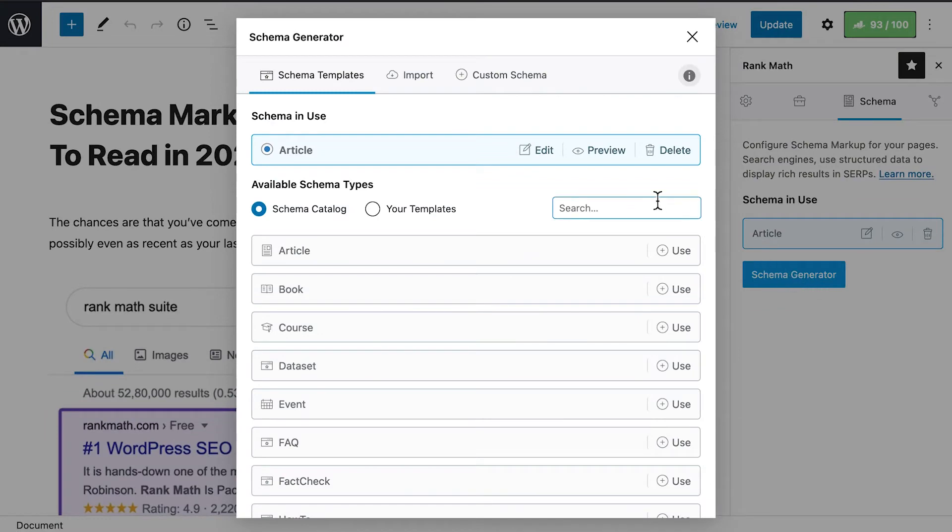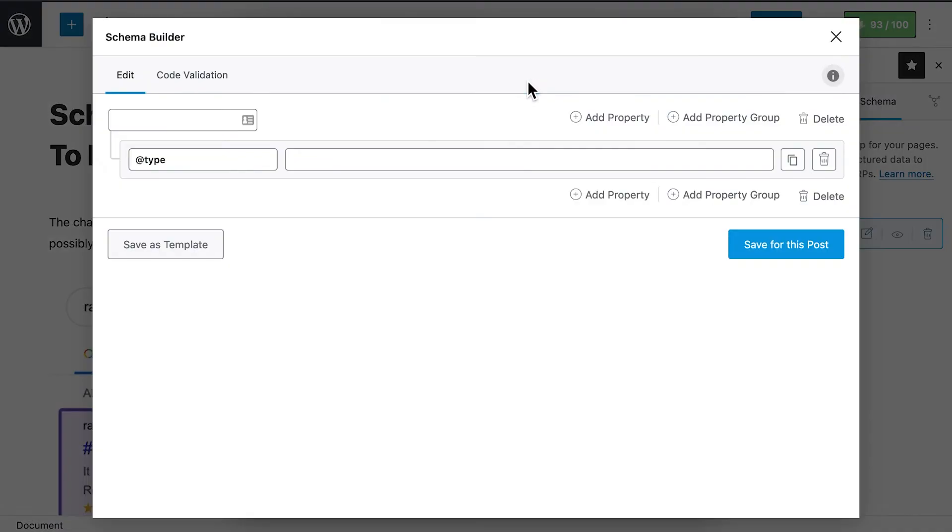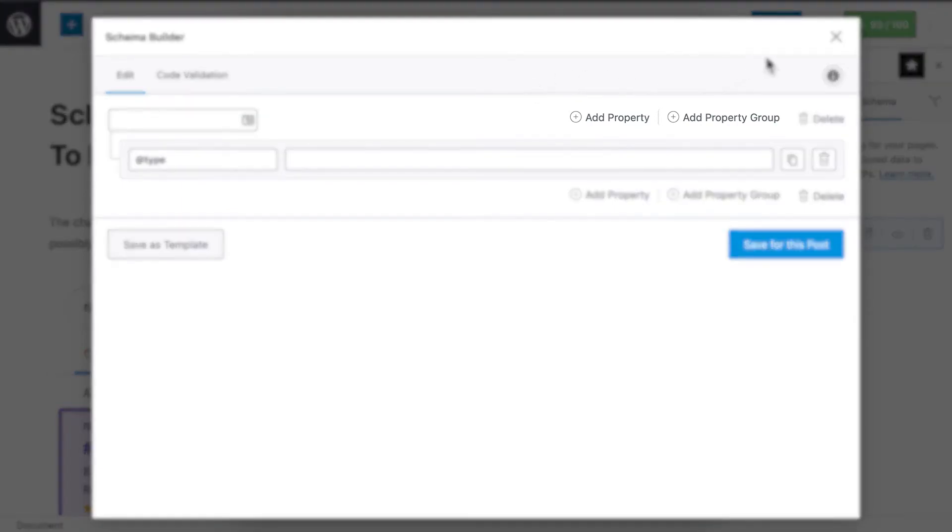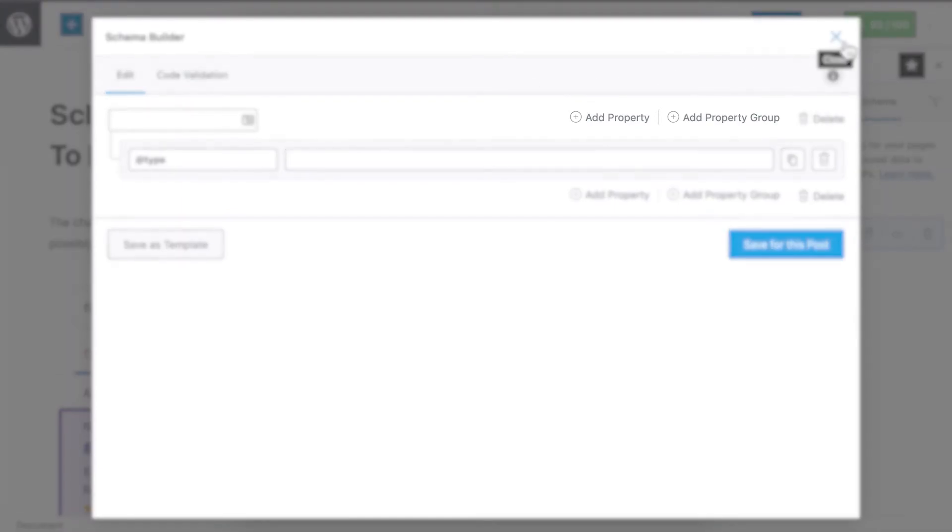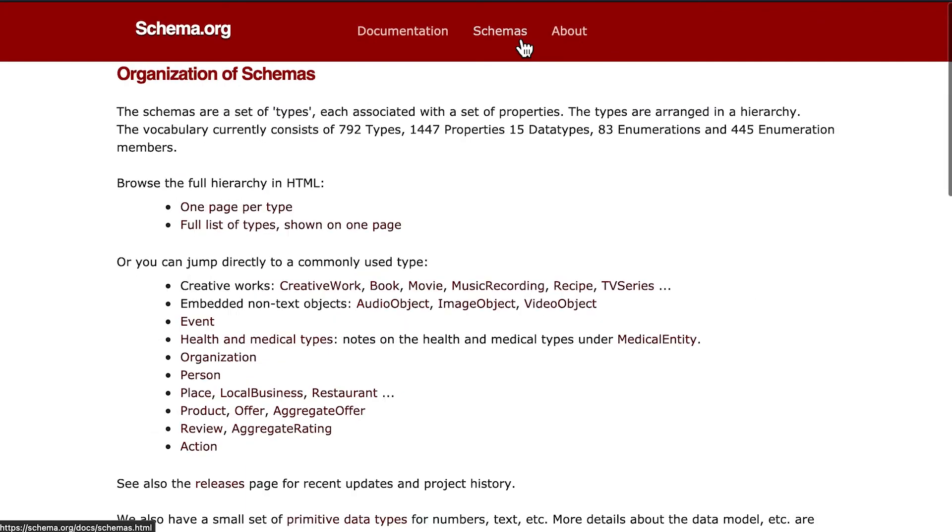A pop-up will open with three tabs. Click on the third, Custom Schema. The schema builder will open with a blank slate, so you will need to add the properties and property groups. You can check out all the properties related to each schema type on schema.org.